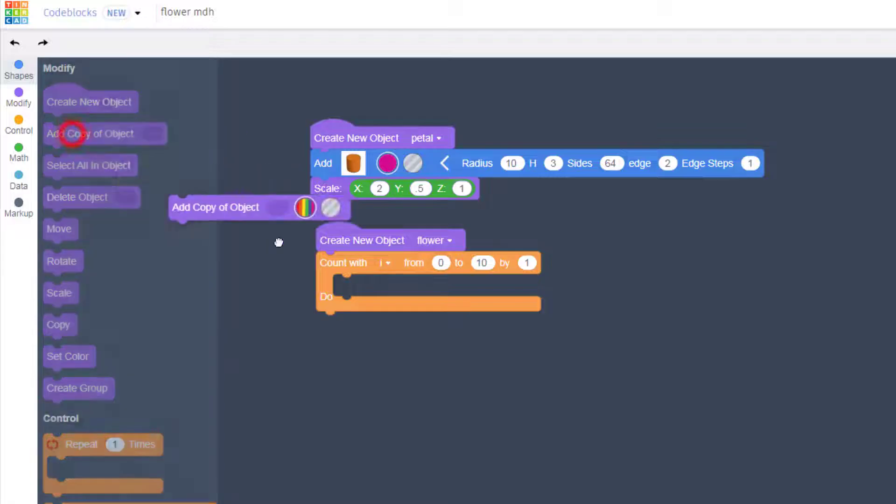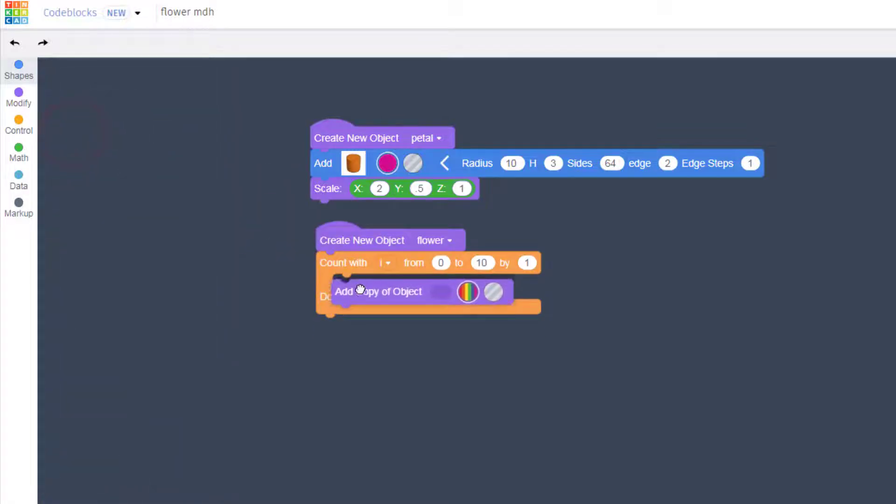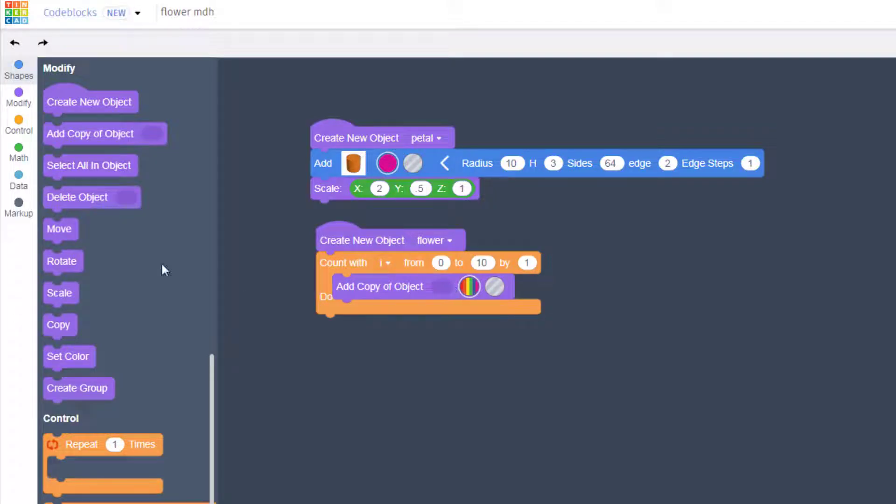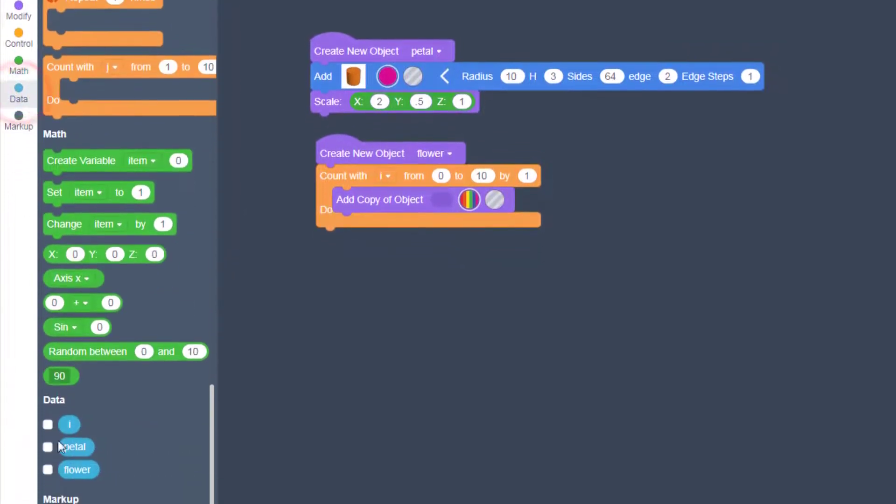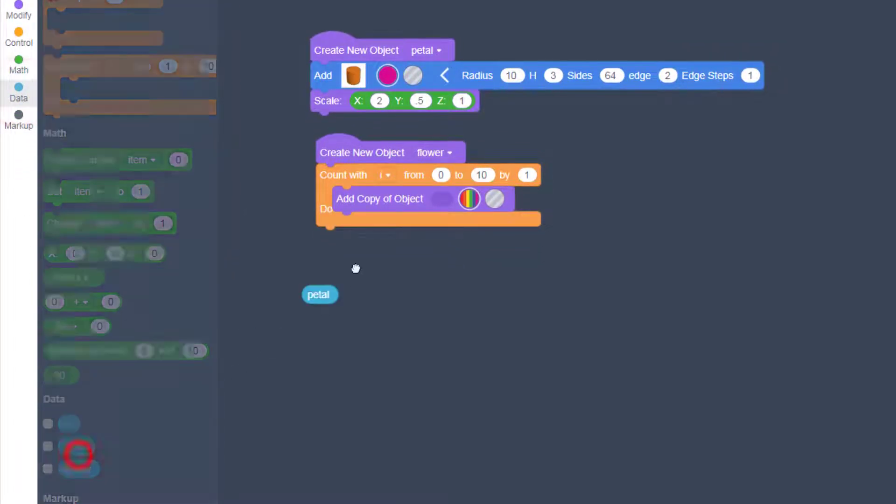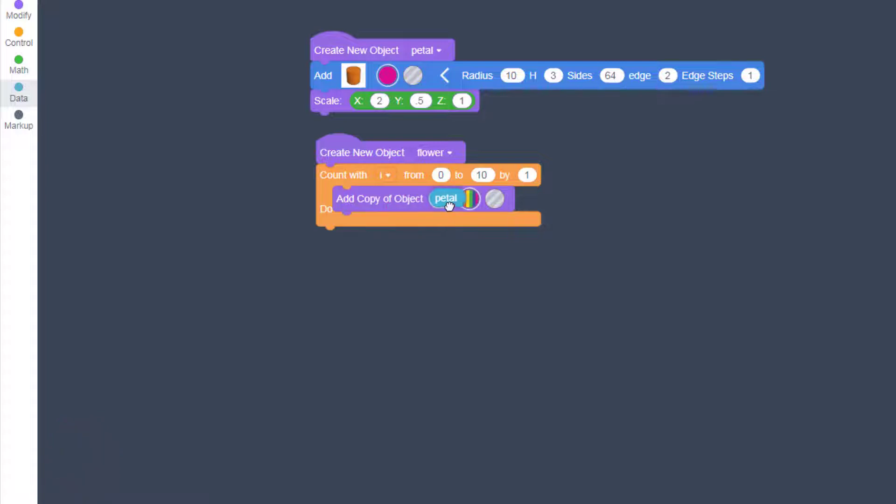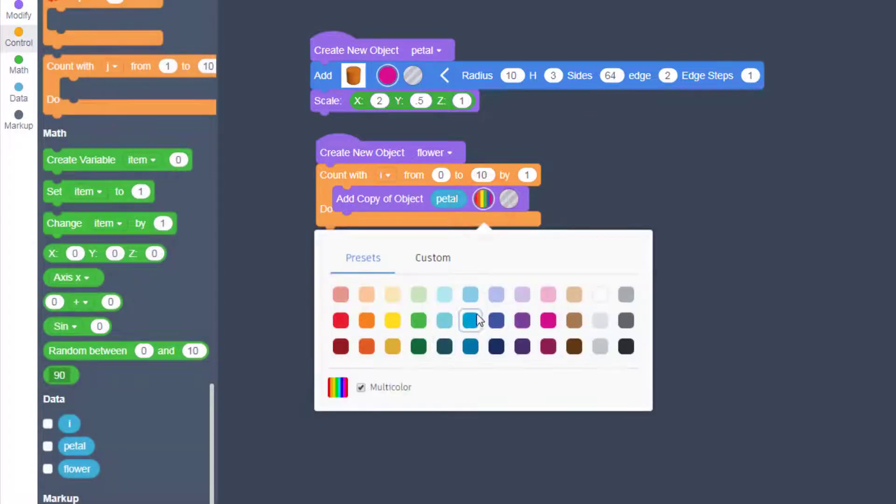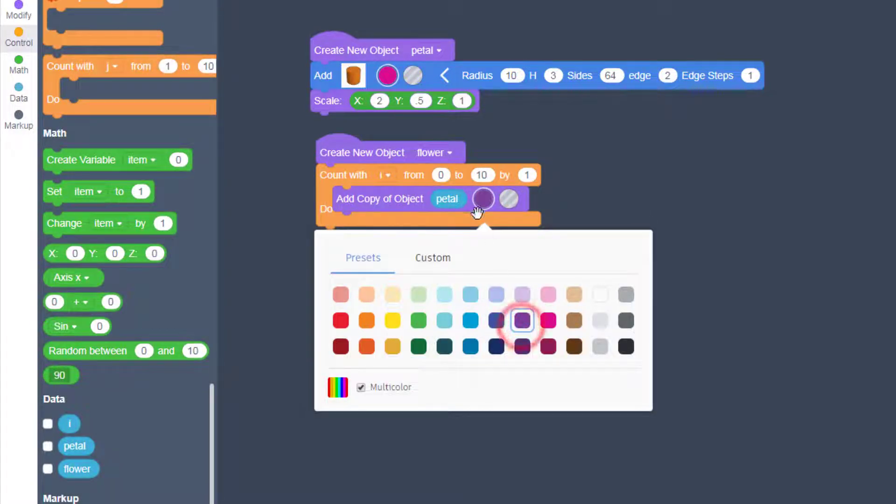And then we use the nifty add copy of an object. It asks what object we want. So we go to data and we're going to add a copy of our petals. I'm going to make those petals a different color so they're easy to see. So I can tell the difference.